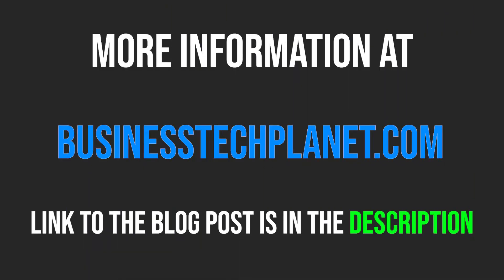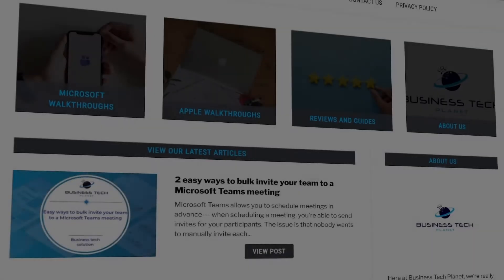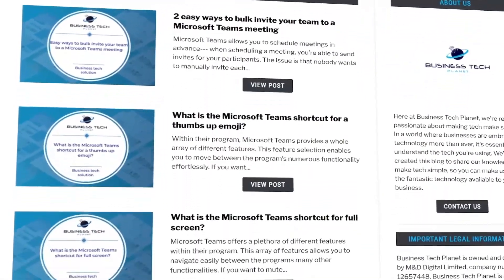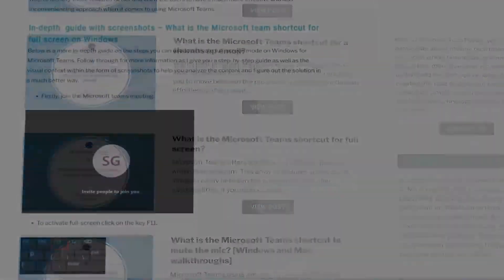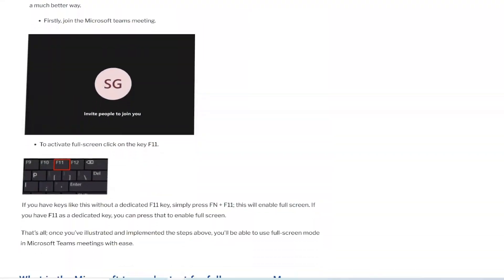If you'd like to learn more about this issue, please visit the Business Tech Planet website using the link in the description. We've gone over the topic in greater detail, so it's certainly worth a read.